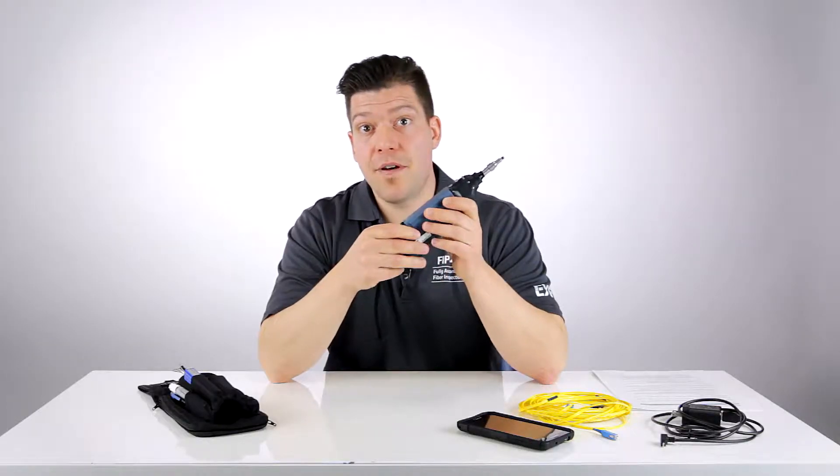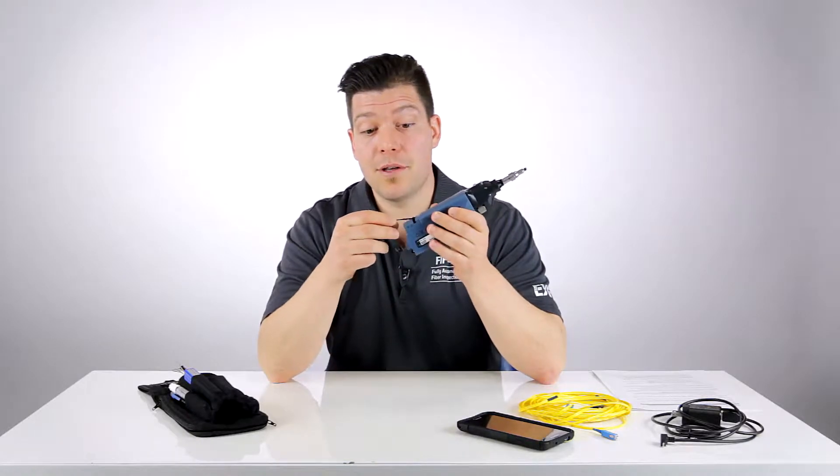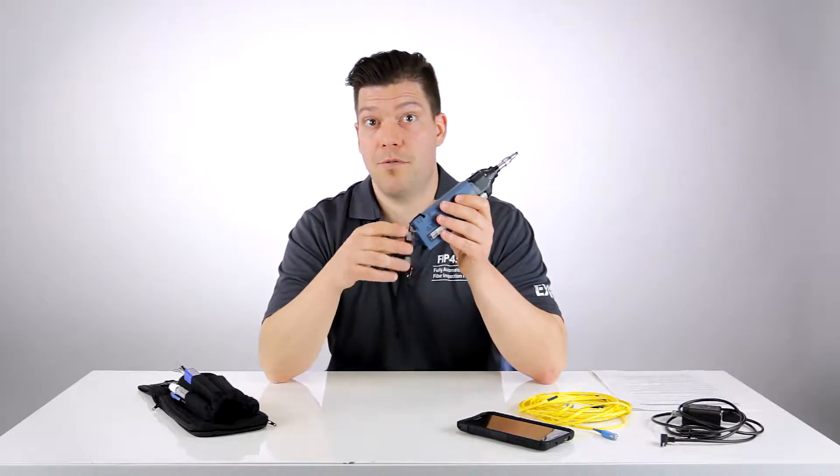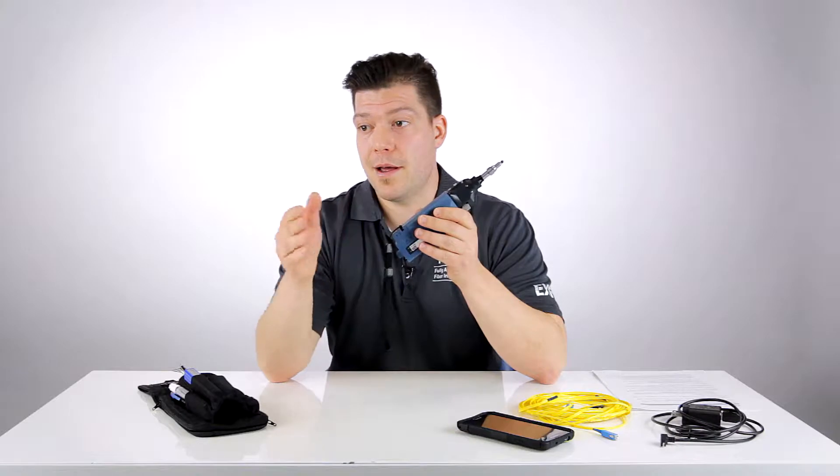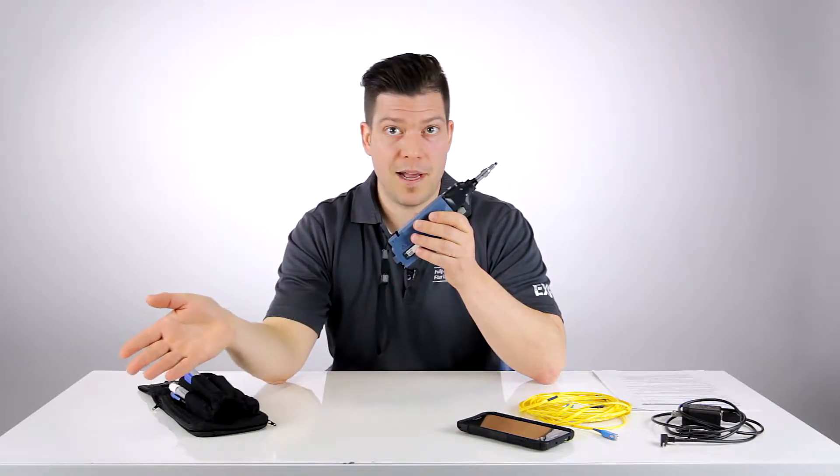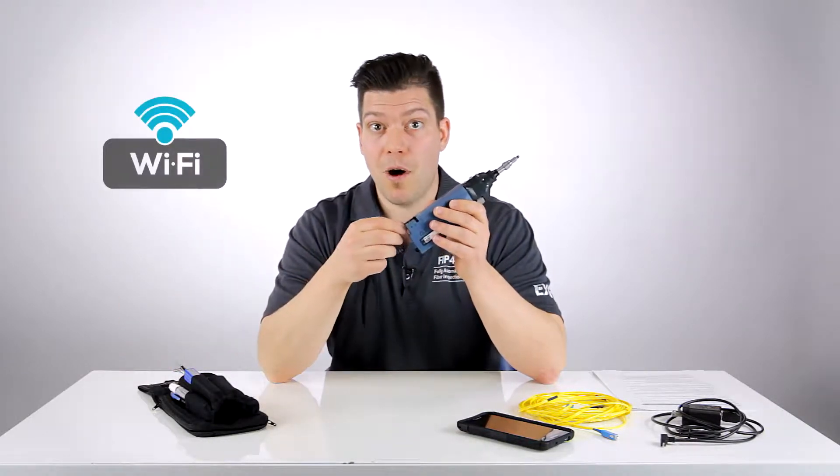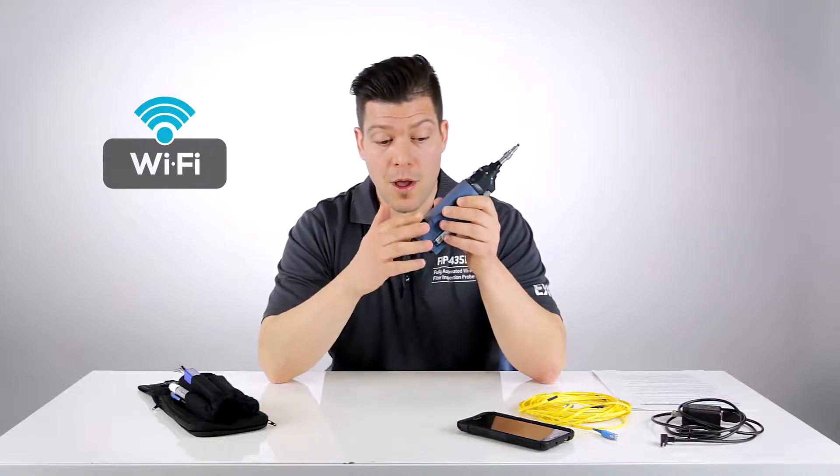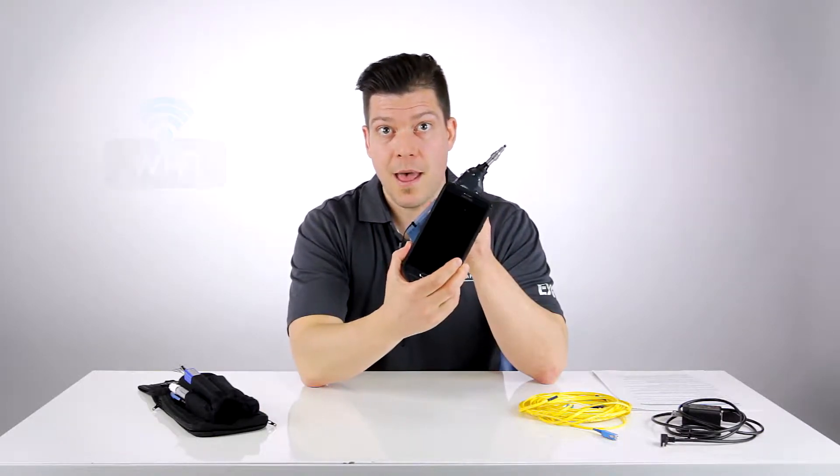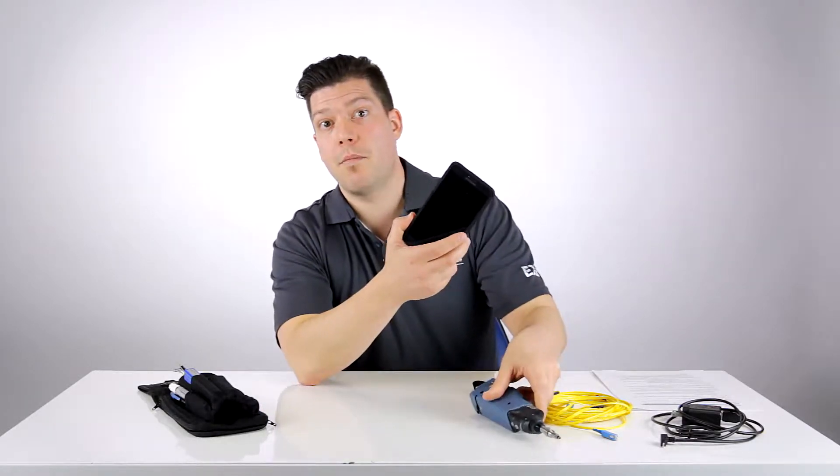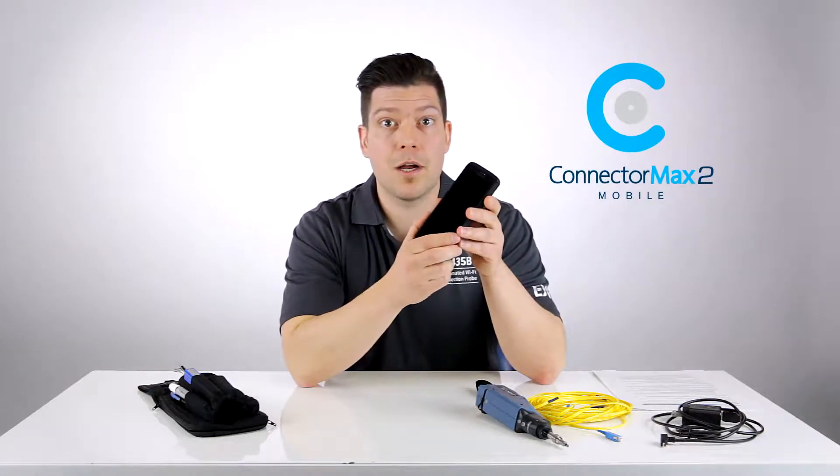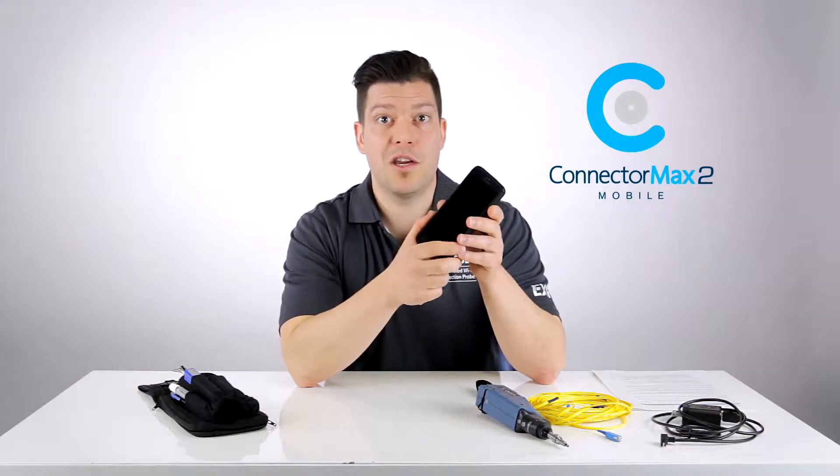Now the real difference is that instead of having a standard USB wired connection from the probe to a display kit or test platform, it's actually now a Wi-Fi connection that links the probe to an Android-based device. On the Android device we have a brand new version of our ConnectoMax 2 application called ConnectoMax 2 Mobile, which you can actually download for free from the Google Play Store.